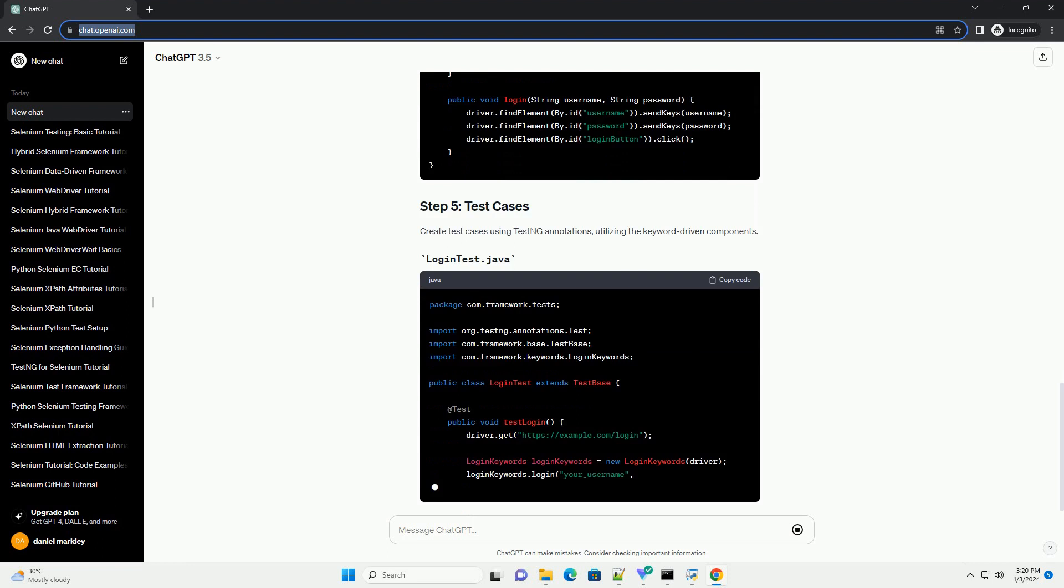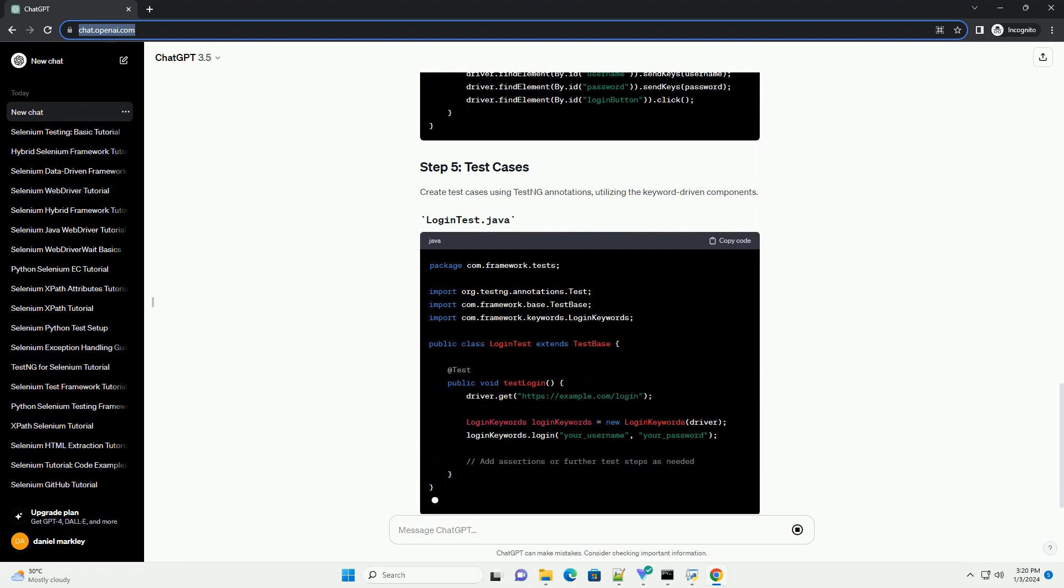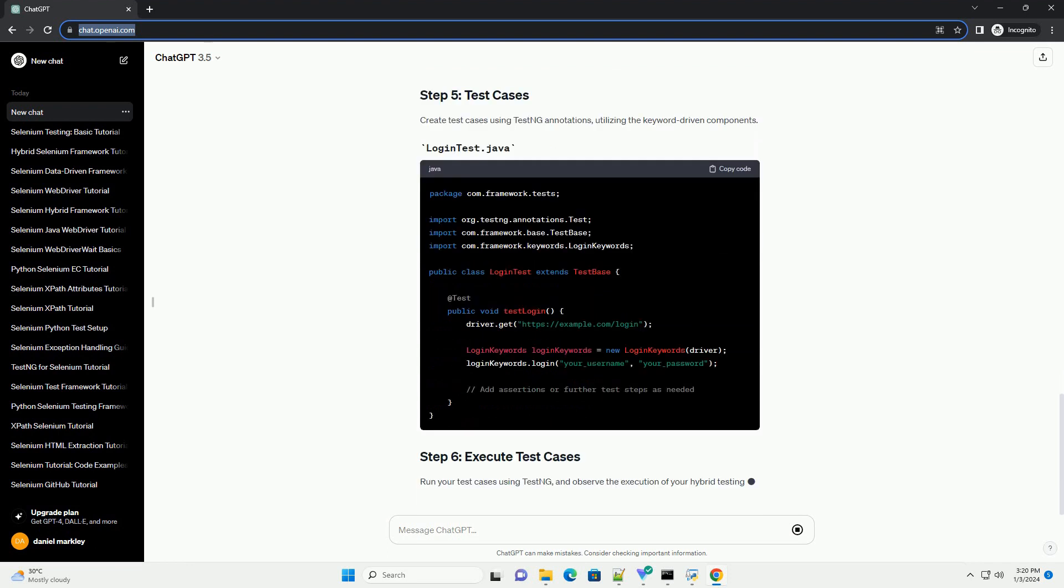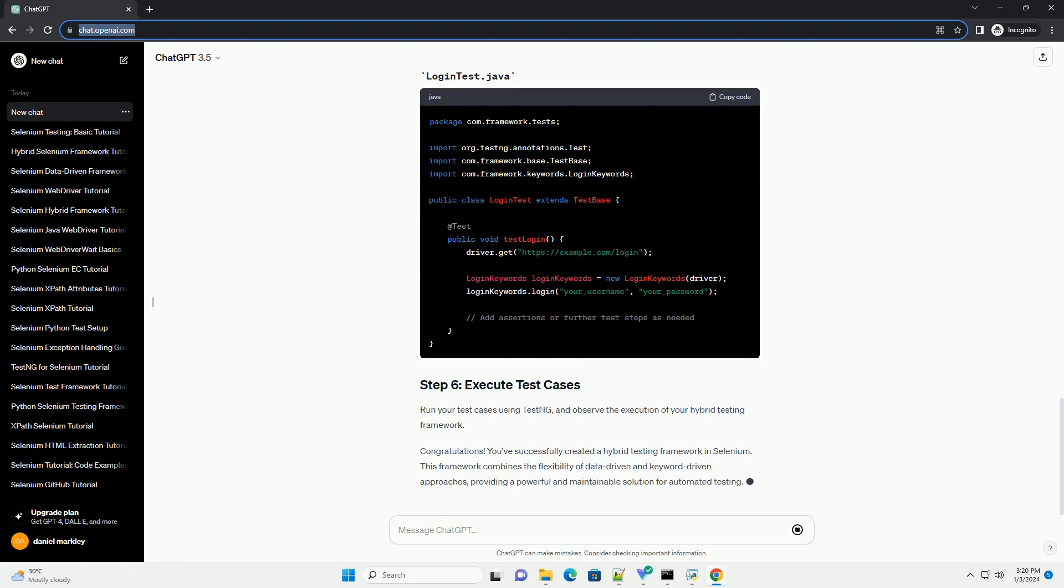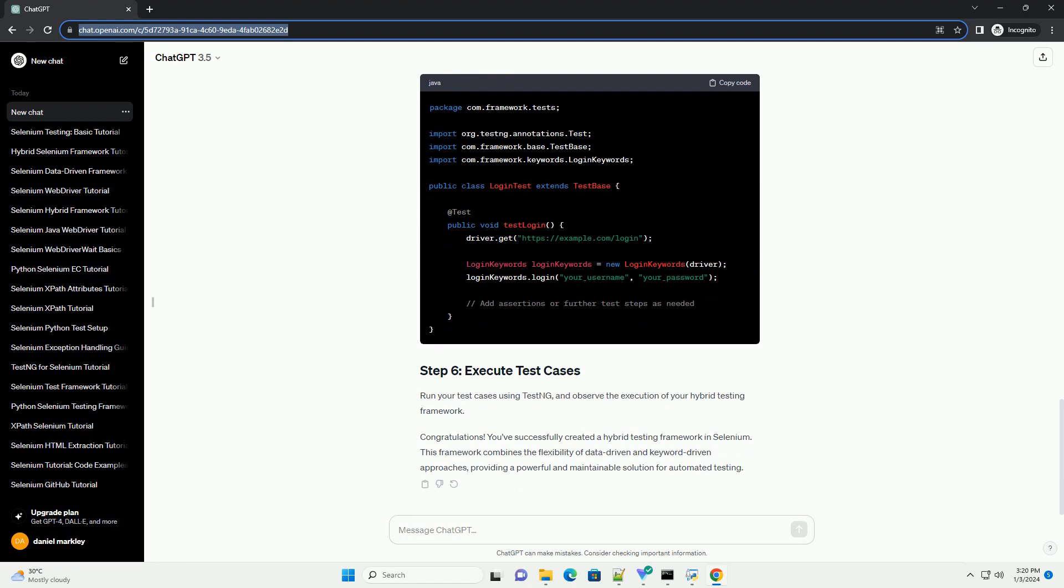Create a new Java project in Eclipse and configure it with the necessary libraries, such as Selenium WebDriver and TestNG. Organize your project into packages based on functionality.